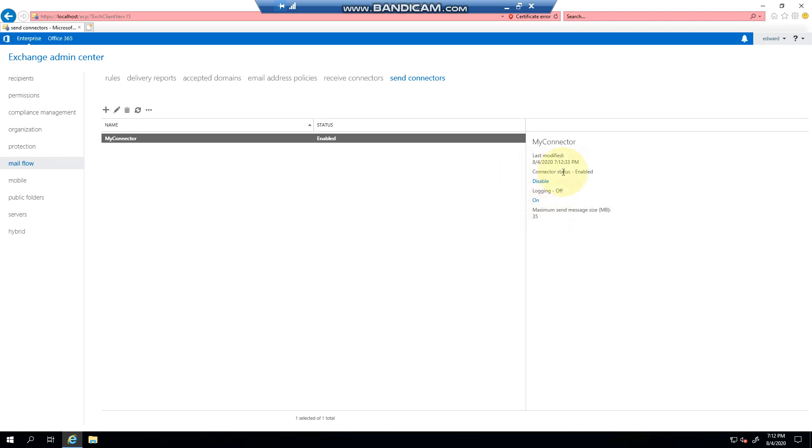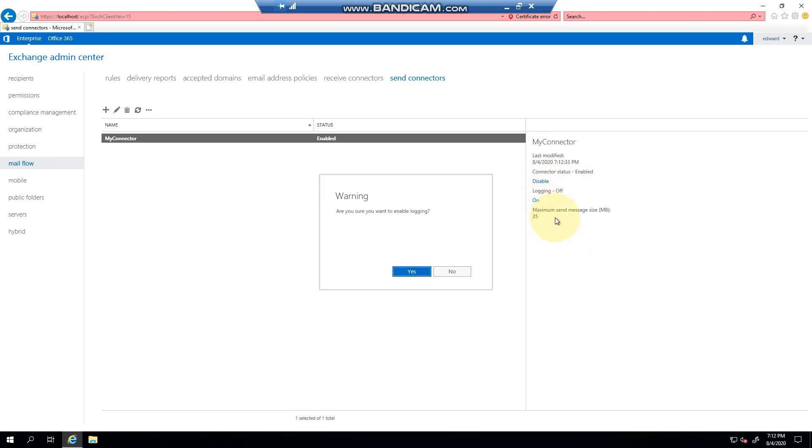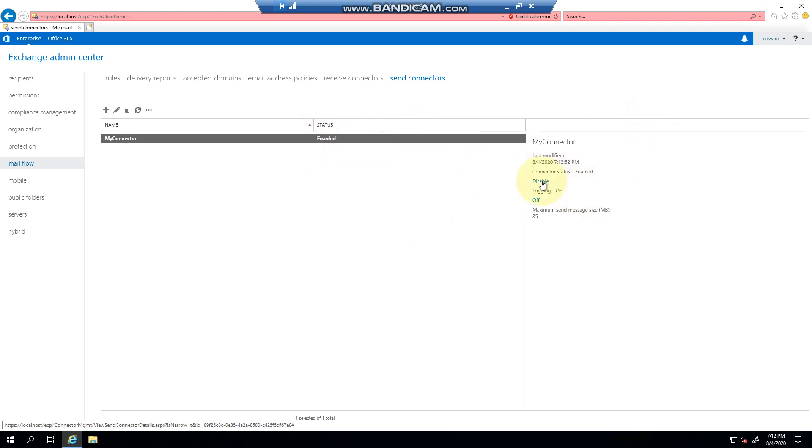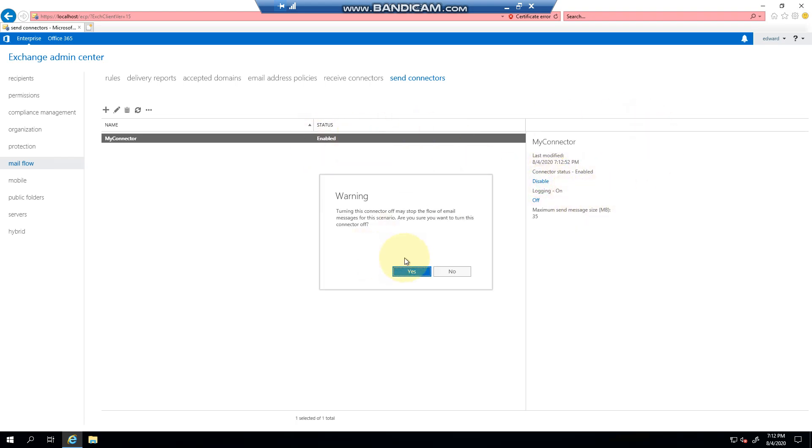it's got a send limit of 35 megs, and at the moment you can see that logging is off. If I wanted to turn logging on I can enable it, and if I wanted to disable this connector I could simply just click the disable button and I can turn it off.